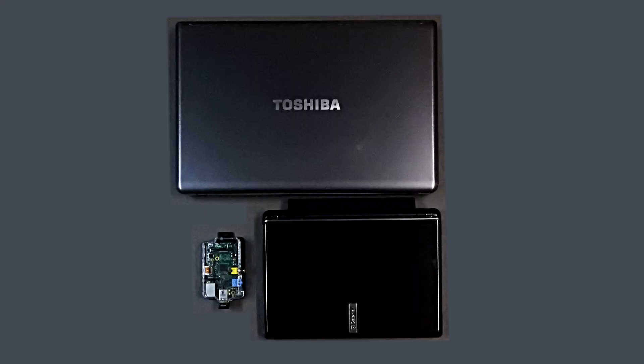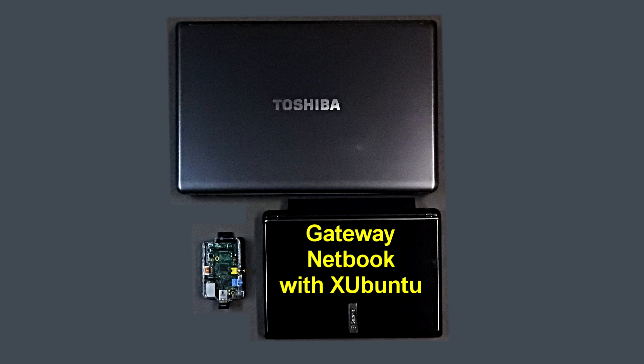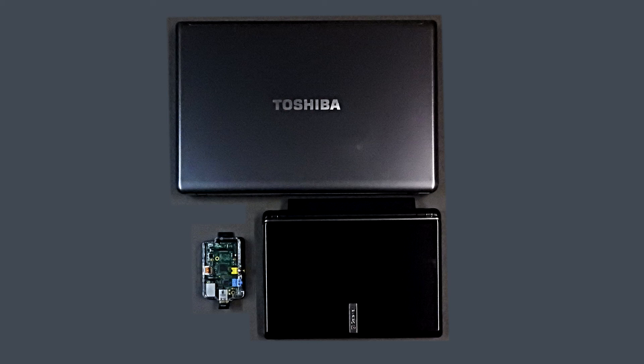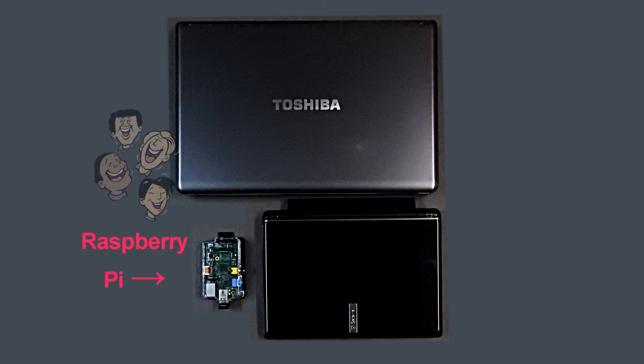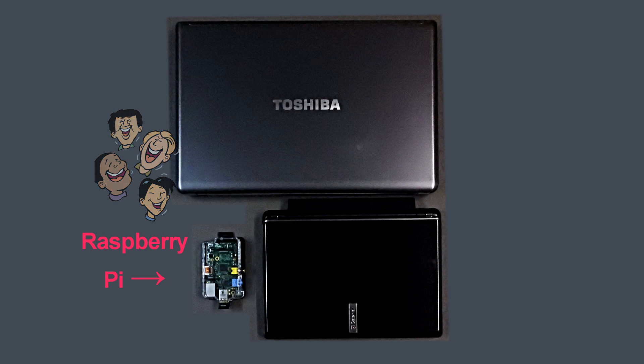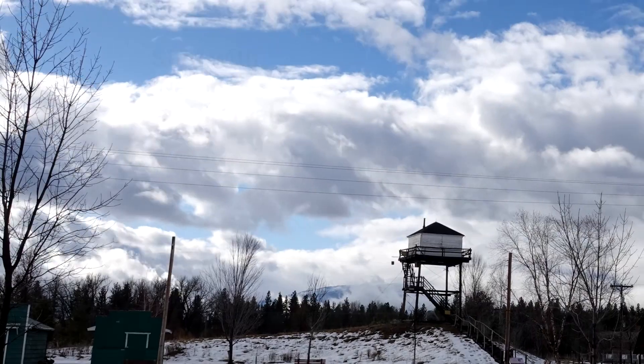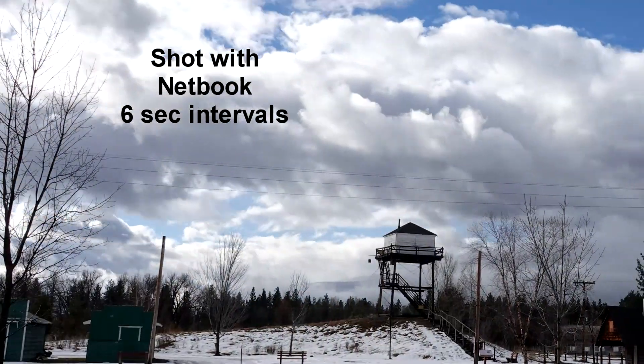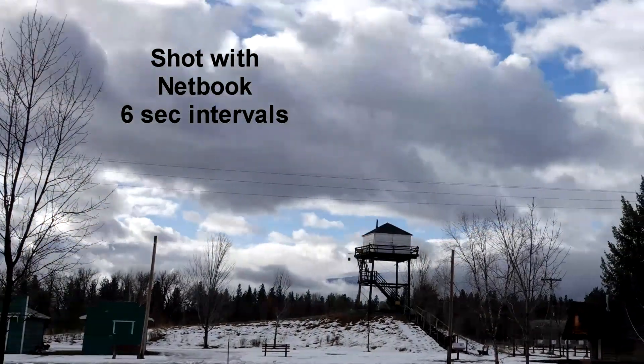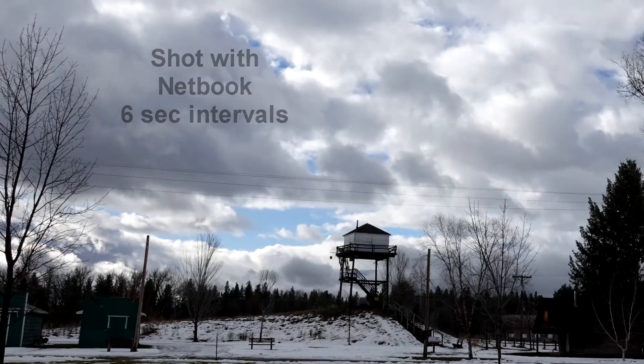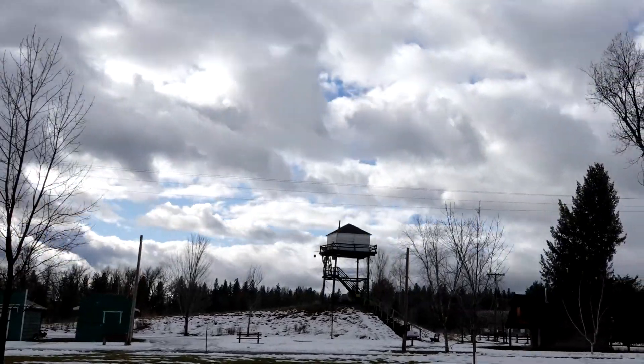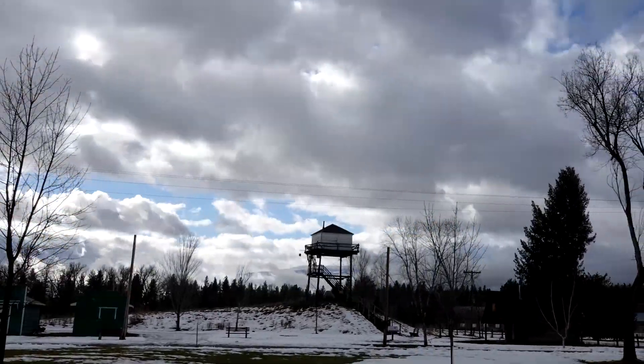While these time lapse videos were shot using my Toshiba laptop, I also use an old gateway netbook on which I replaced Windows Vista with Linux Xubuntu. It works great and is much smaller than my regular laptop. If you are adventurous, even the Raspberry Pi computer can be used to control the camera, although not as conveniently as the other options. Here are more examples of time lapse videos shot with the Sony RX10 IV.